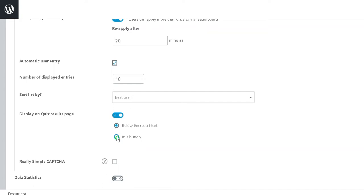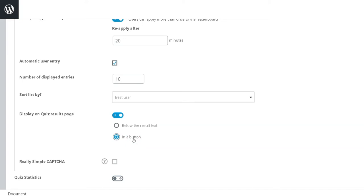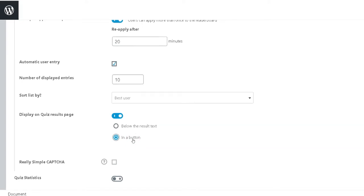Second is in a button. If enabled, this option displays a Show Leaderboard button at the bottom of the Quiz Results, and must be clicked to display the leaderboard.